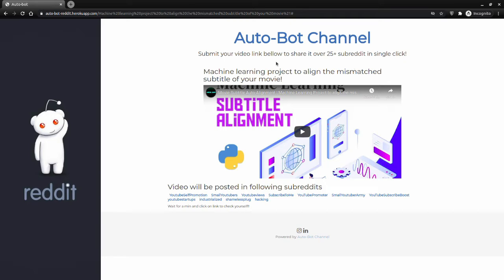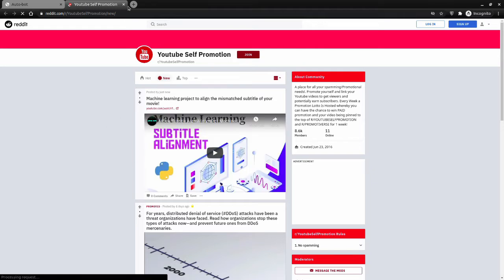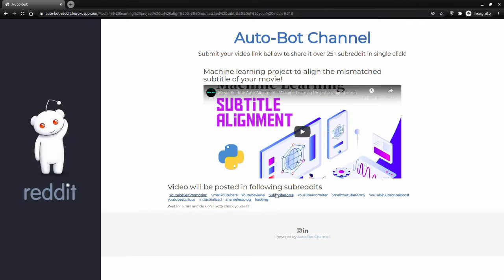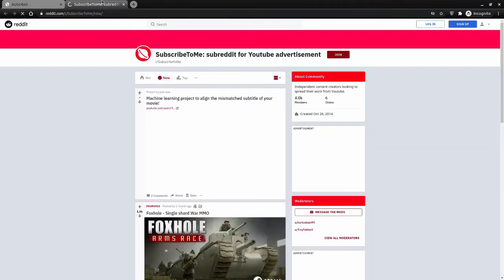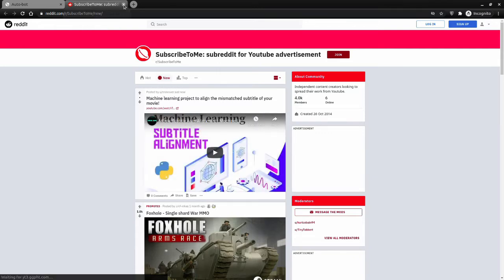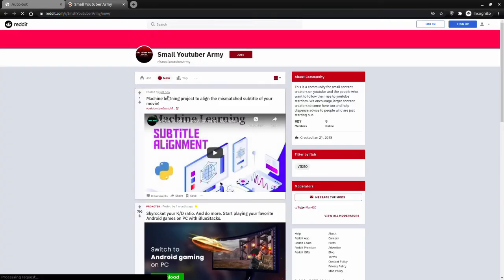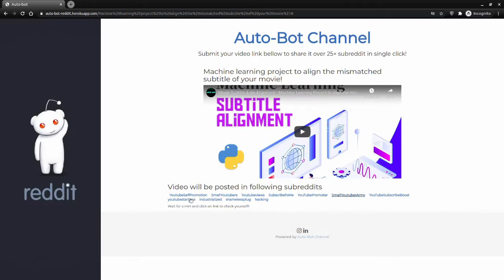Our video has now been shared to the Reddit subreddits we mentioned. The post has been shared just right now. With one click, we shared it to around 10 subreddits at once. The video was just shared — see, the post has been shared with the video.